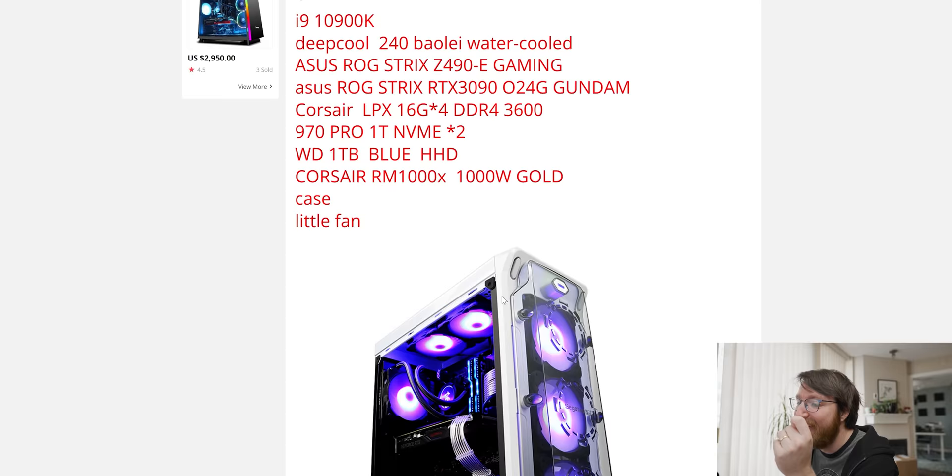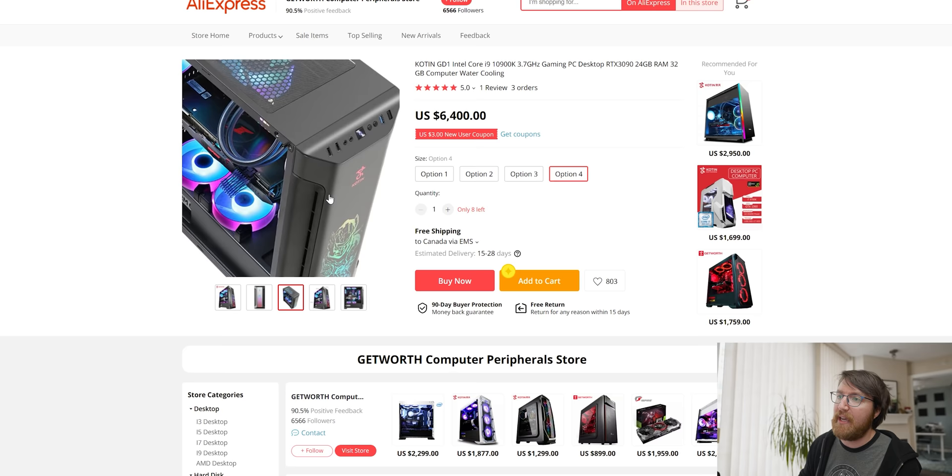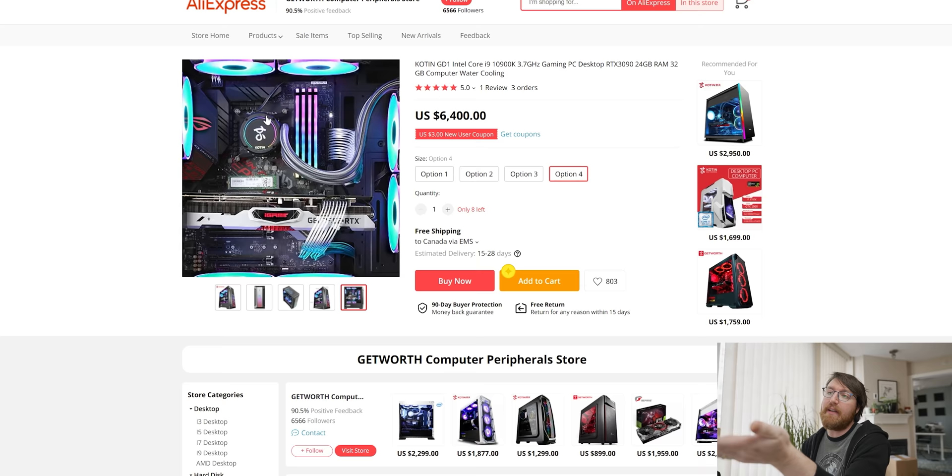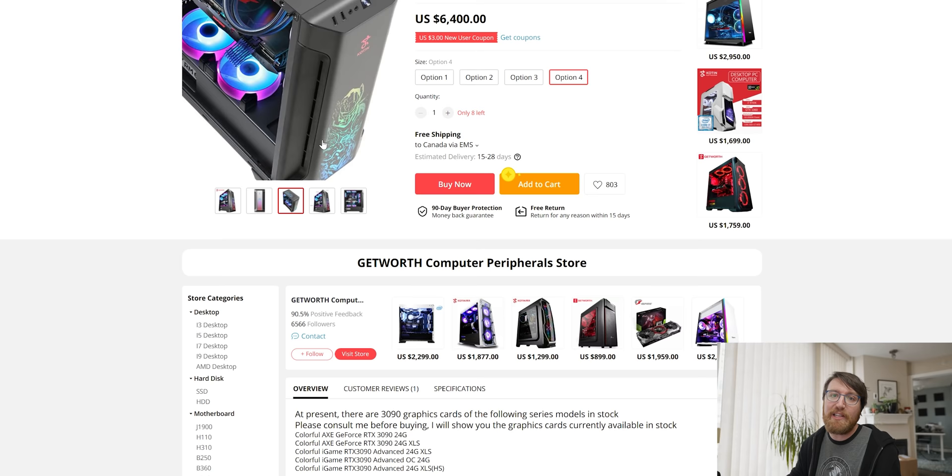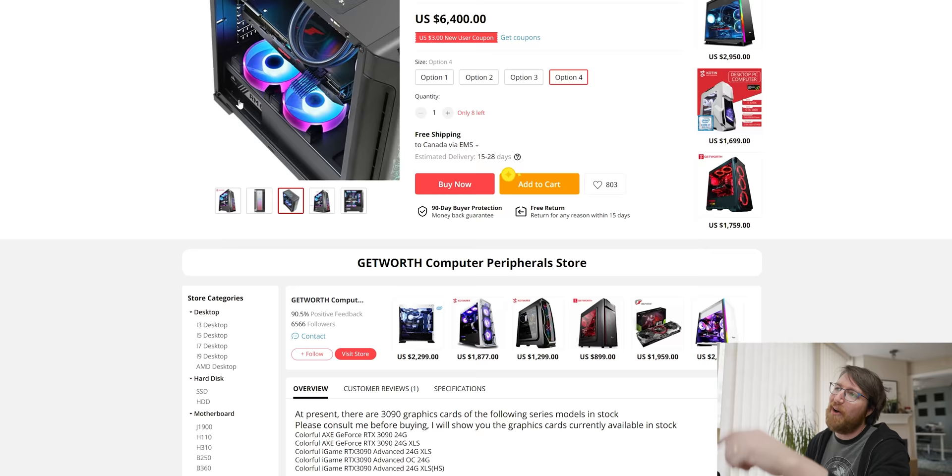Front airflow is gonna suffer on this case. I mean look at that it's just this little slit over there but at least it has seven fans inside so that'll definitely make up for the lack of front airflow. I like how it's pulling air up through the power supply.